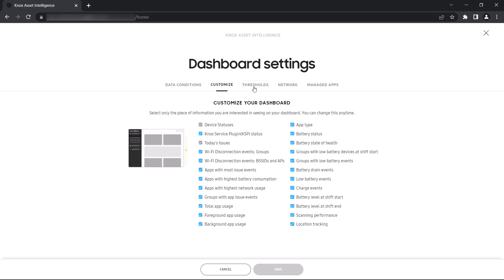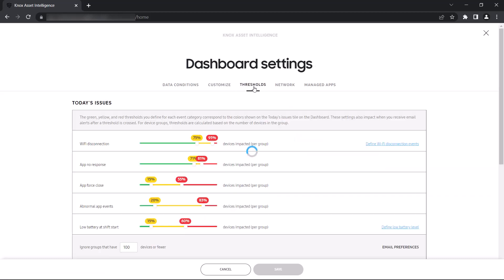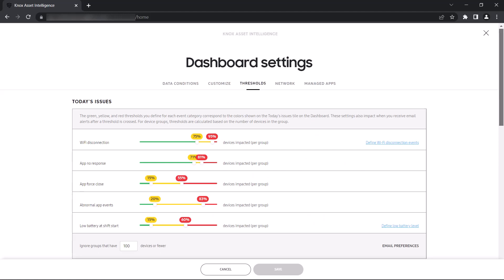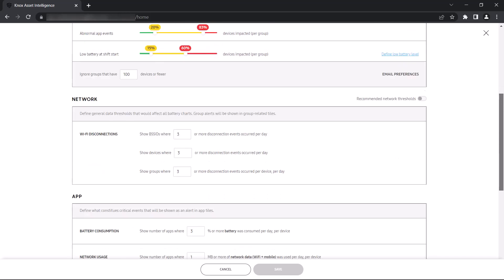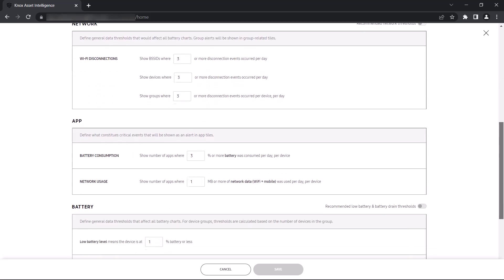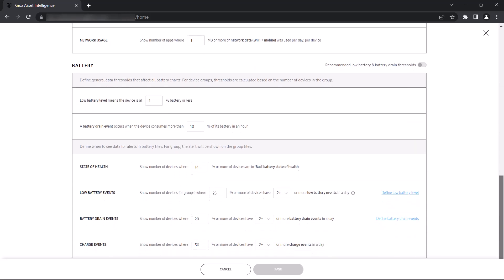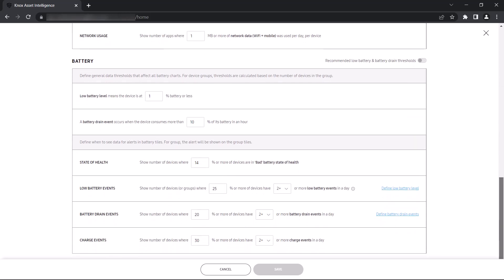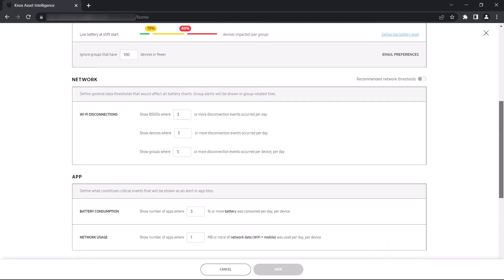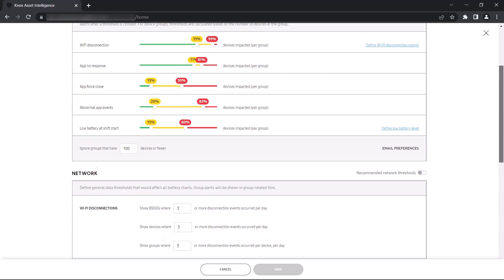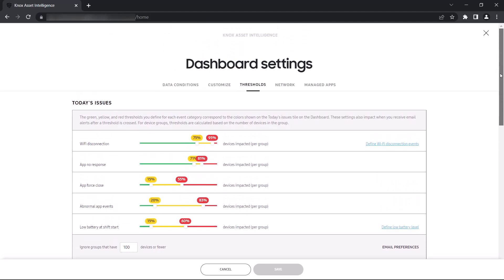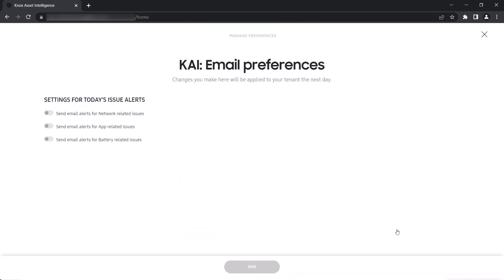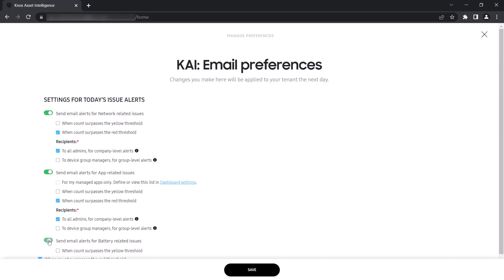In the Thresholds tab, you can define when and how often email alerts get sent whenever an event occurs. Depending on your business needs, you can receive email alerts when a percentage of devices encounters an issue, like when 20% of your devices have apps that don't respond, or when a certain number of issues occur, for example when 10 or more Wi-Fi disconnects happen across your entire fleet. Administrators can also use email preferences to specify who receives the email alerts and which types of alerts to ignore altogether.